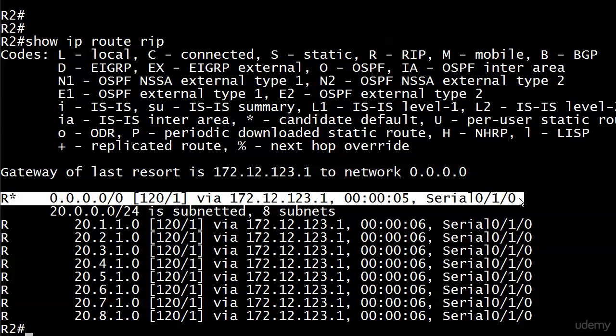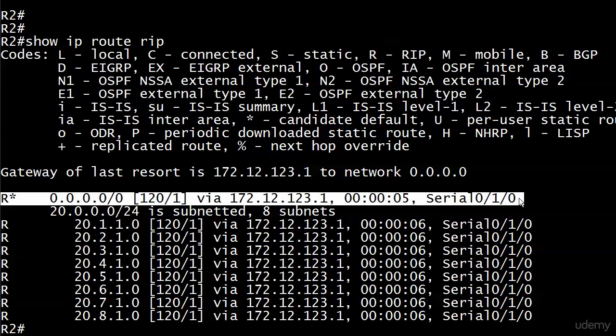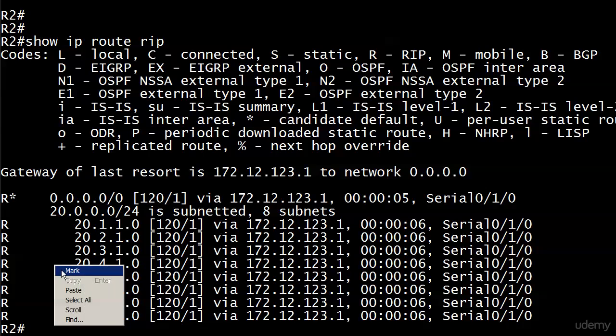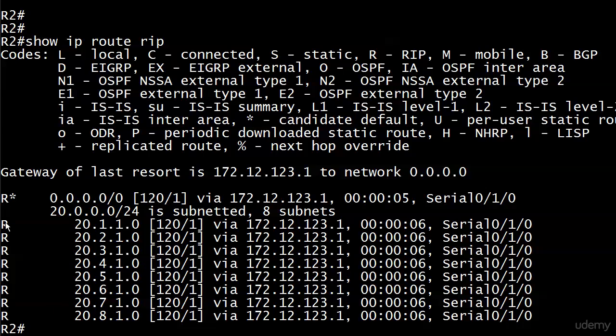And that's not really what we want if we're trying to shrink the routing table down. So I want to show you that by default, the default information originate command in RIP, a couple things to notice about it. First off, we've already seen this, but I want to mention again with router 1. Router 1 did not have a default route to distribute, but the default information originate command allowed it to do so. It's advertising a default route, but it's not doing anything about the more specific routes.